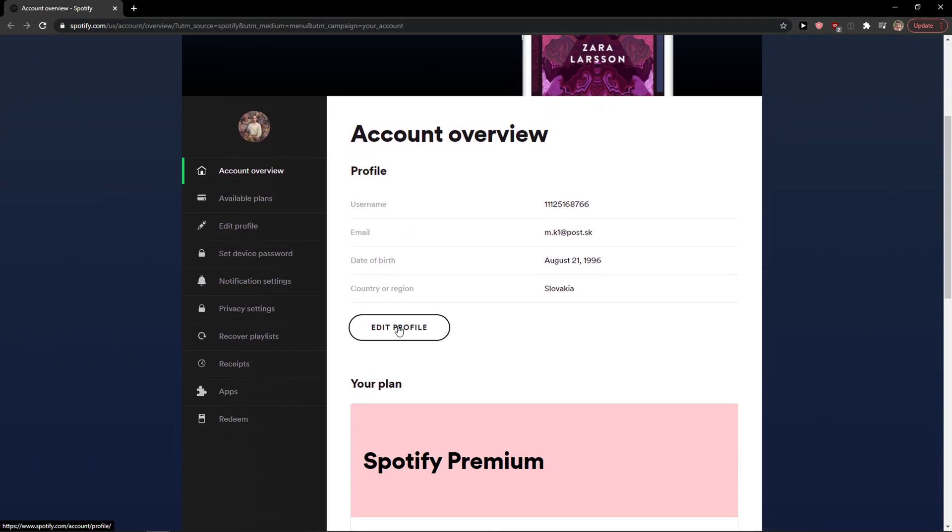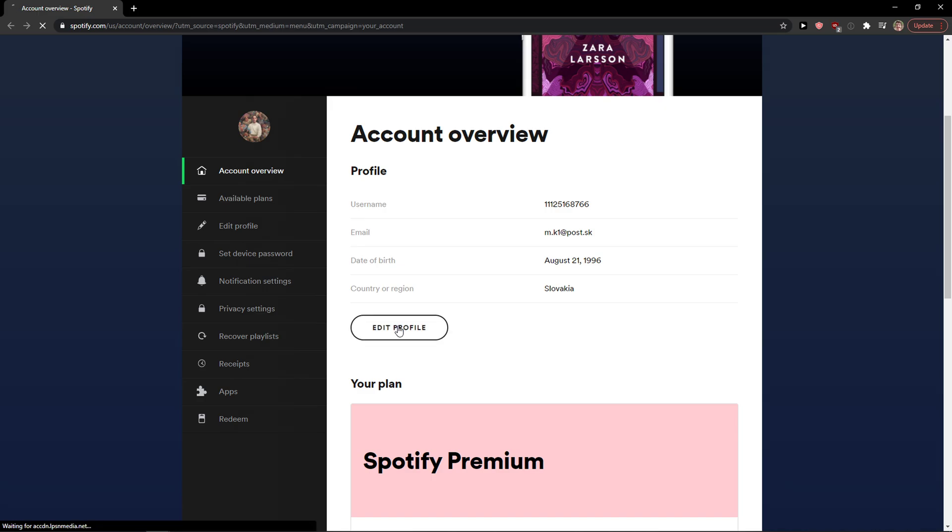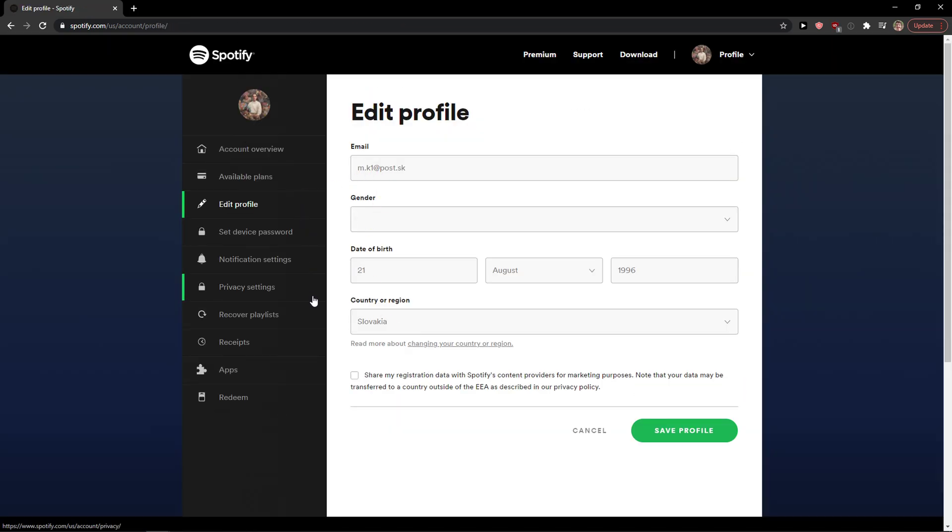And then you're going to see here edit profile. Click on edit profile and right here you're going to see email and everything. But it's really simple, you can just edit it here.